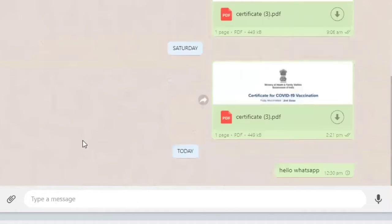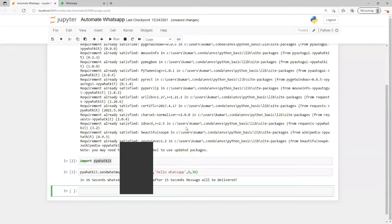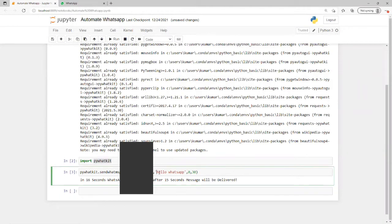Now it's already typed and automatically sent "hello whatsapp" - whatever we typed here. In this way we can send whatever message we want.